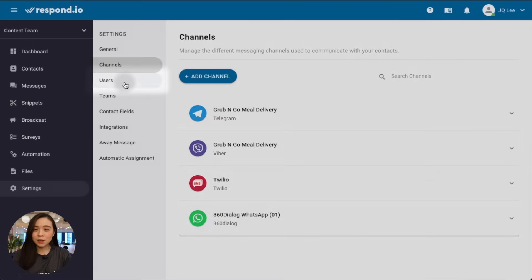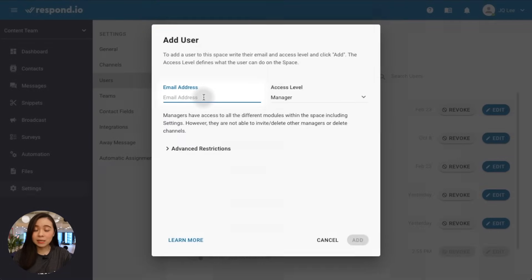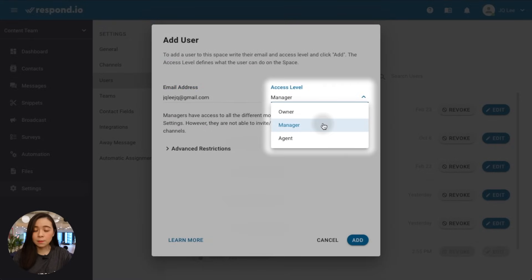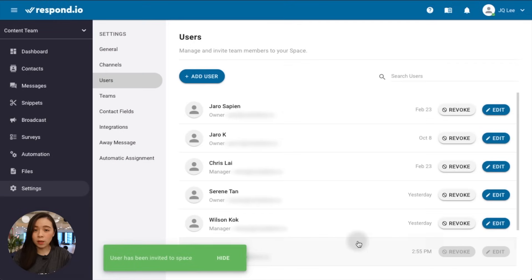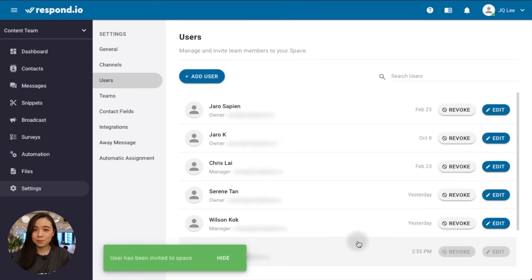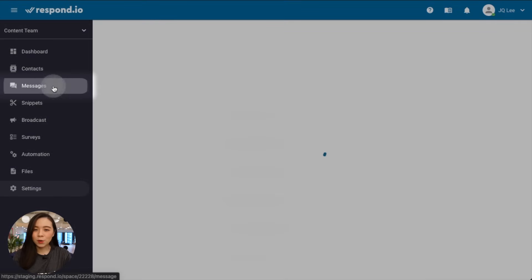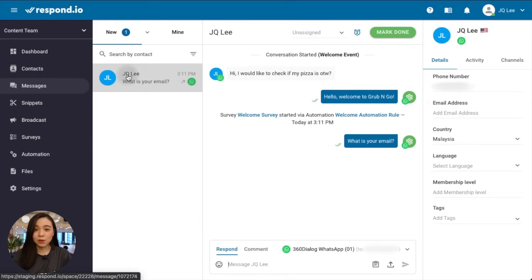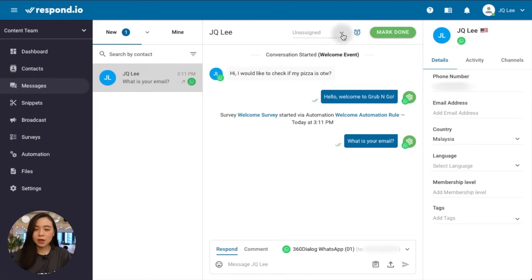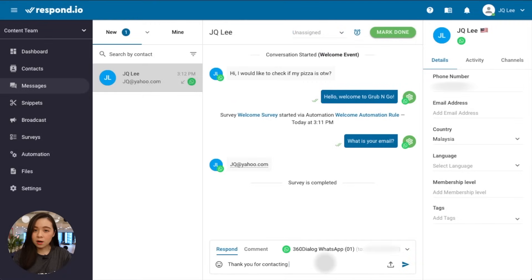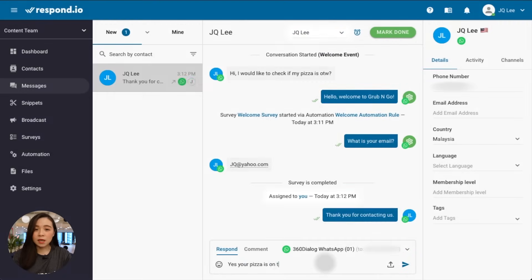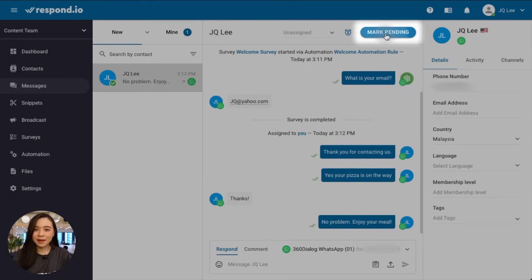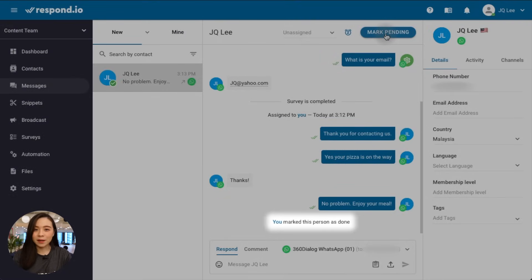You can then invite users by adding your team members' email addresses and assign roles based on the level of access you want to give them. When a message comes in, go to the message module to chat with your customer. You can assign this contact to other users, or it will self-assign to you when you reply. Finally, mark done once you're done with this contact.